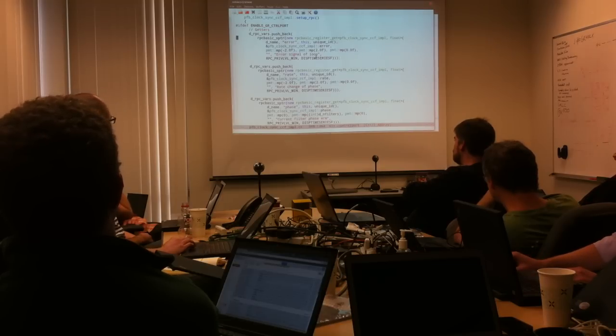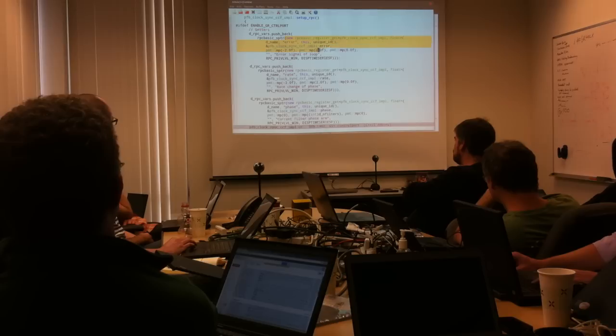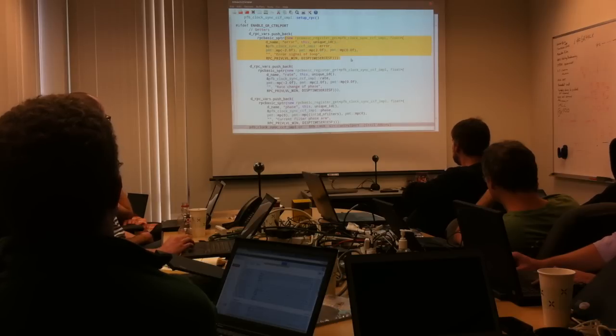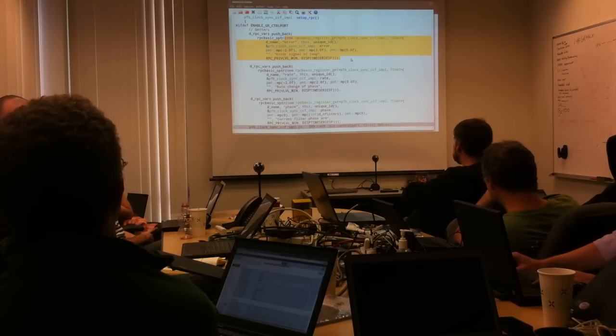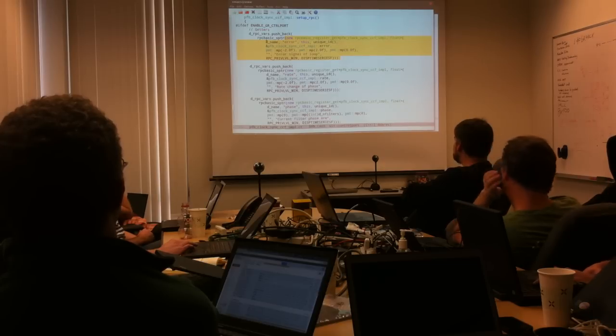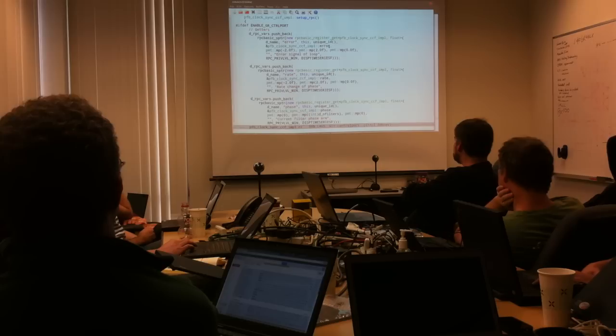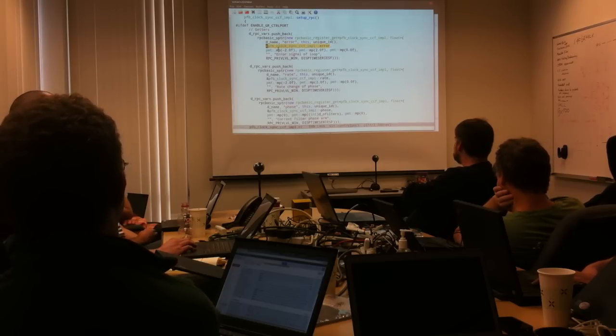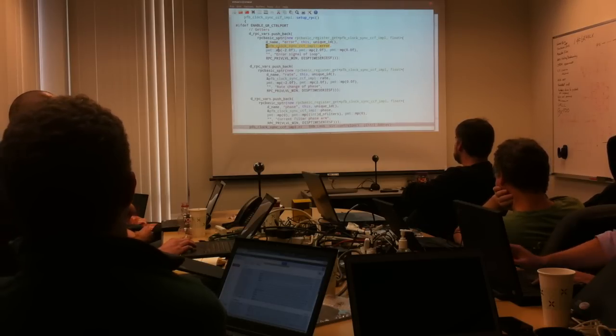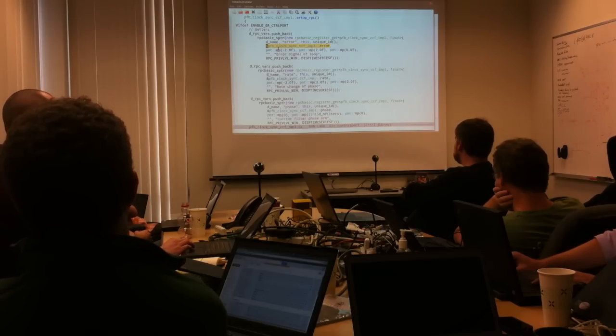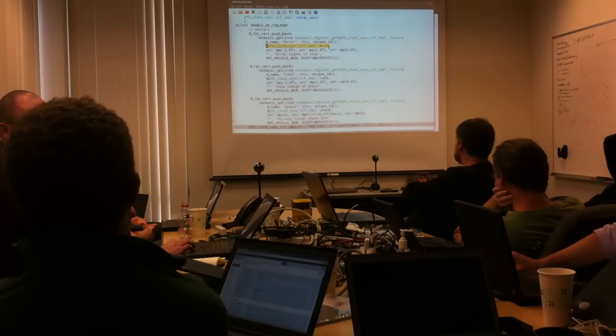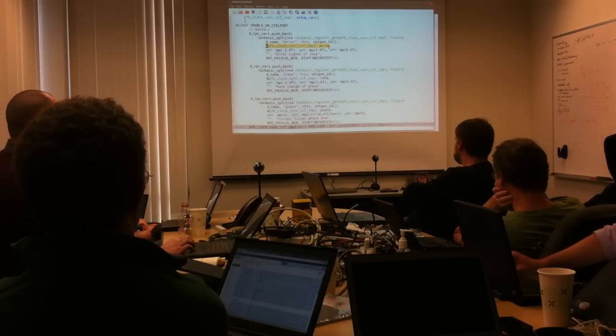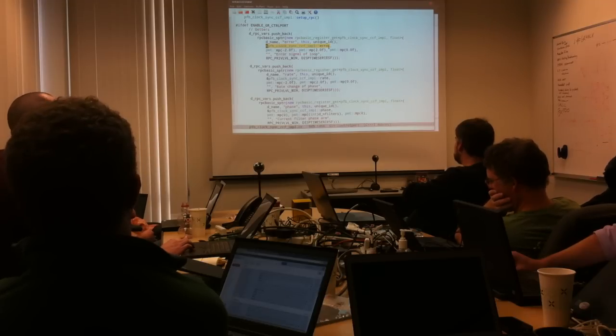But the important things come in where we have to create these new registers. And so there's gets up here, and then later on there's going to be a set. So we register the fact that this... Specifically, this is the value that we're interested in. Or actually, that's the... That's the accessor function that we're interested in, that we're actually attaching ourselves to. So error is a method of the block sync block that returns the inner... The private value of the error.